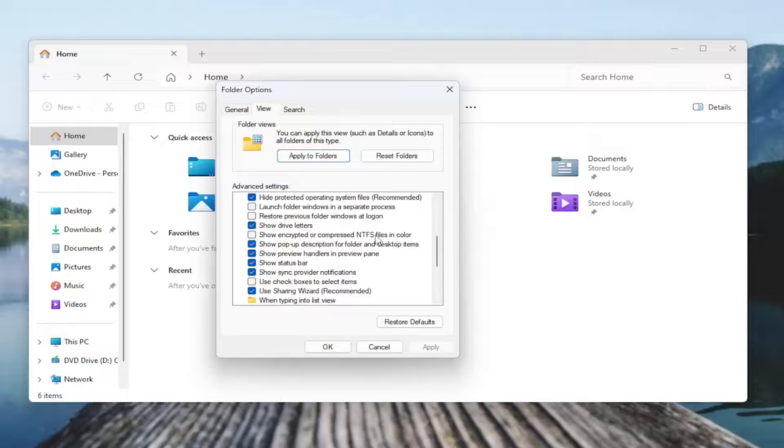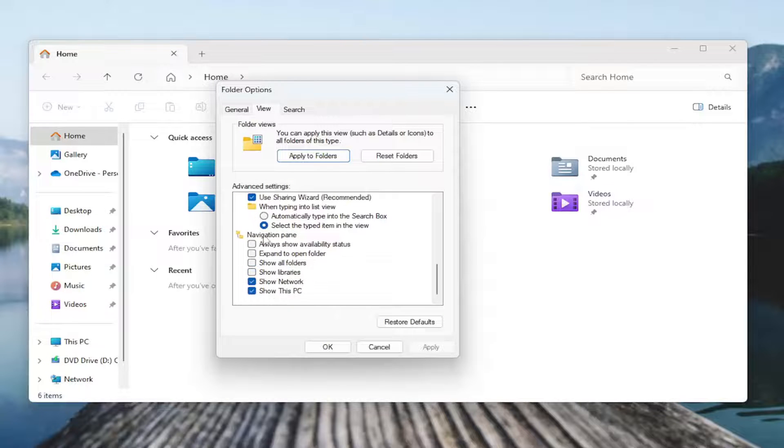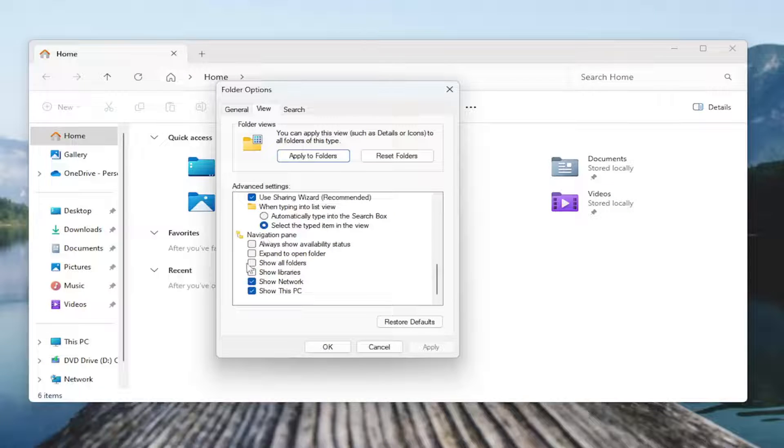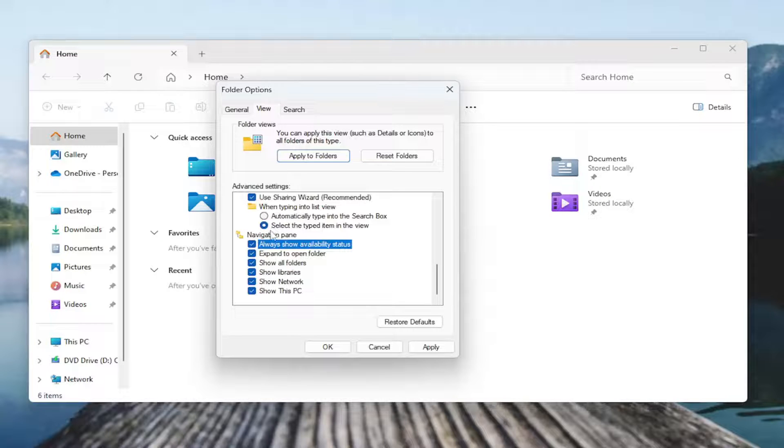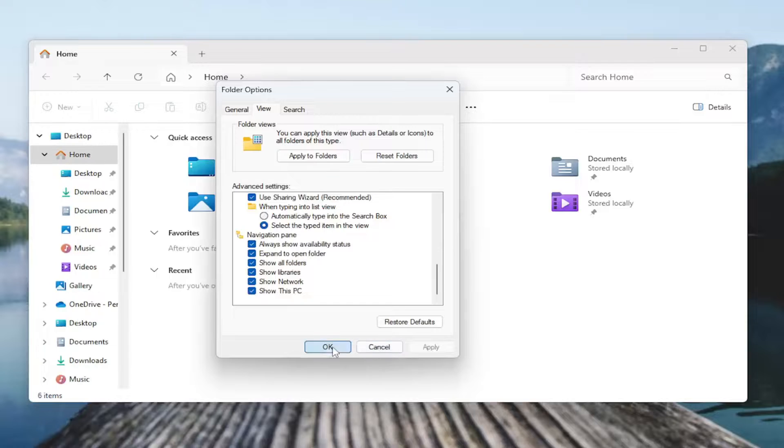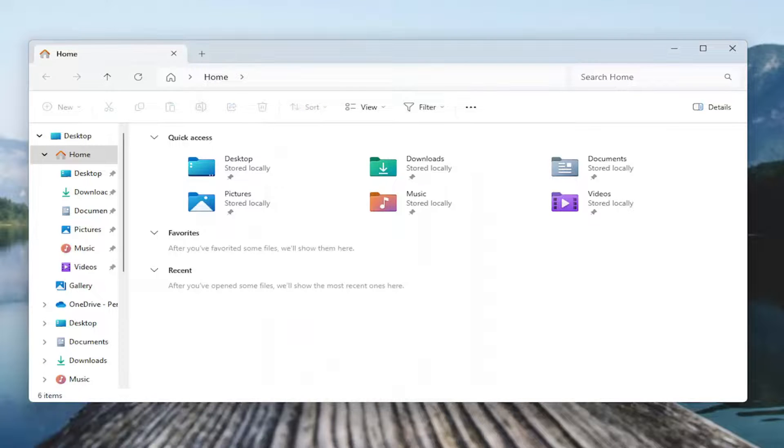Scroll down to the Navigation Pane section. And you want to enable these items under here. So anything underneath Navigation Pane, you want to go ahead and check mark and then select Apply and OK.